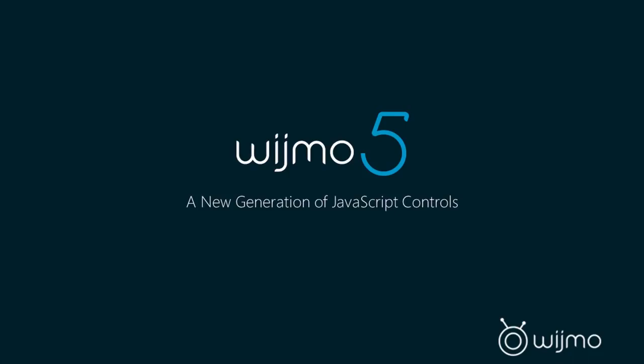My name is Chris Bannon. I'm the product manager here at Component One, a division of Grape City, and I work on the HTML5 and JavaScript product lines here at Component One.